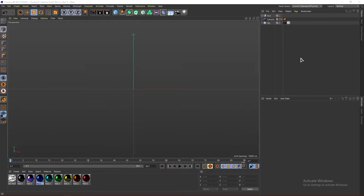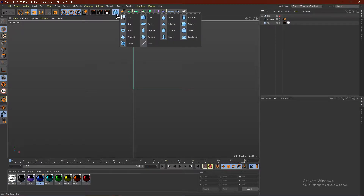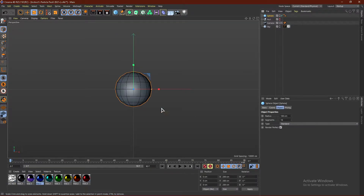I'll be showing you guys how to make particles three different ways. One way requires R21 or higher and the other two ways require any version of Cinema 4D. So the first method can be done in any version. What we're going to do is grab any shape you guys would like — I'm going to go with a sphere and change the segments to 50.